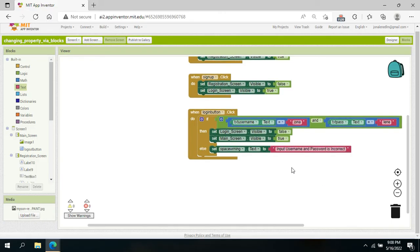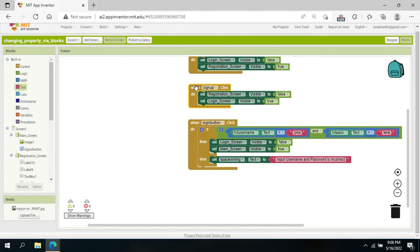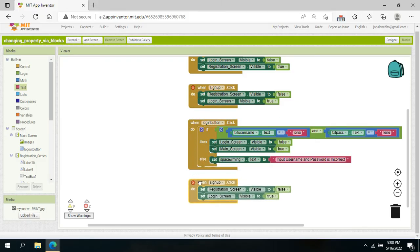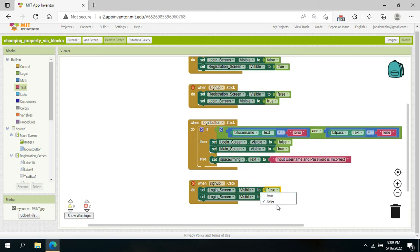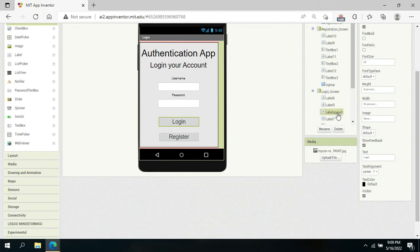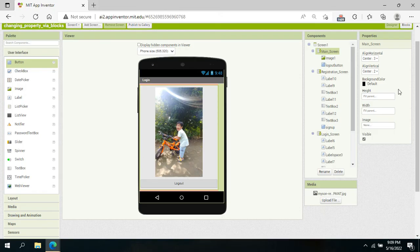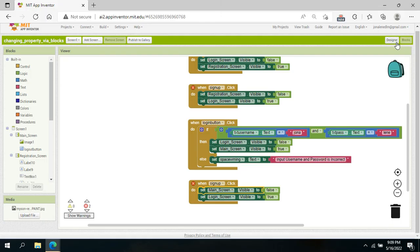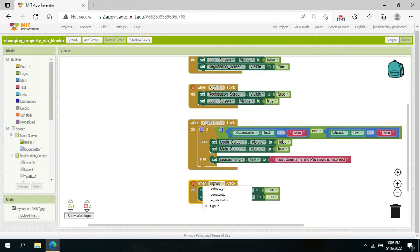If credentials are correct, we copy the visibility setter blocks: set the login screen to false and the main screen to true. On the main screen, we have an image and a logout button. Once the user is on the main screen, they can click the logout button.